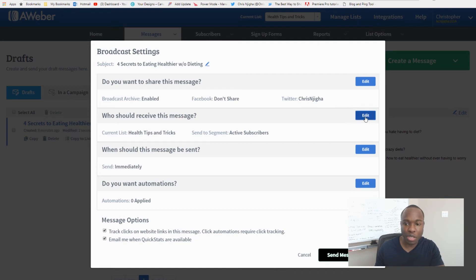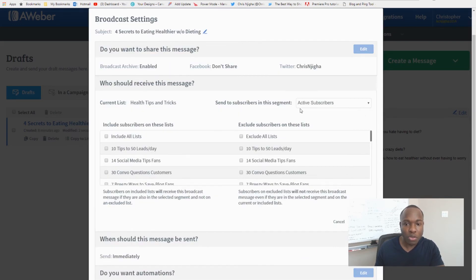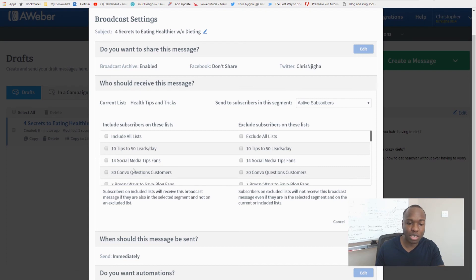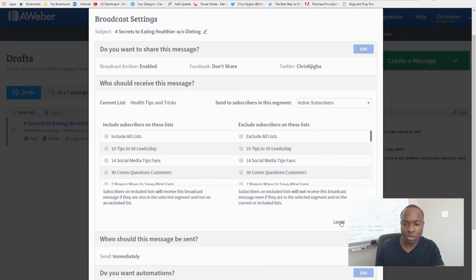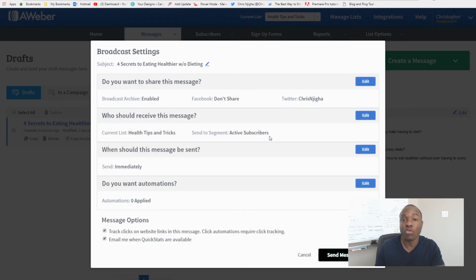Next it asks who should see this message — your current list, Health Tips and Tricks. You can also click 'Edit' to send to a specific segment of your list, include all lists you have, or exclude certain lists. It gives you more options to control who receives the broadcast.